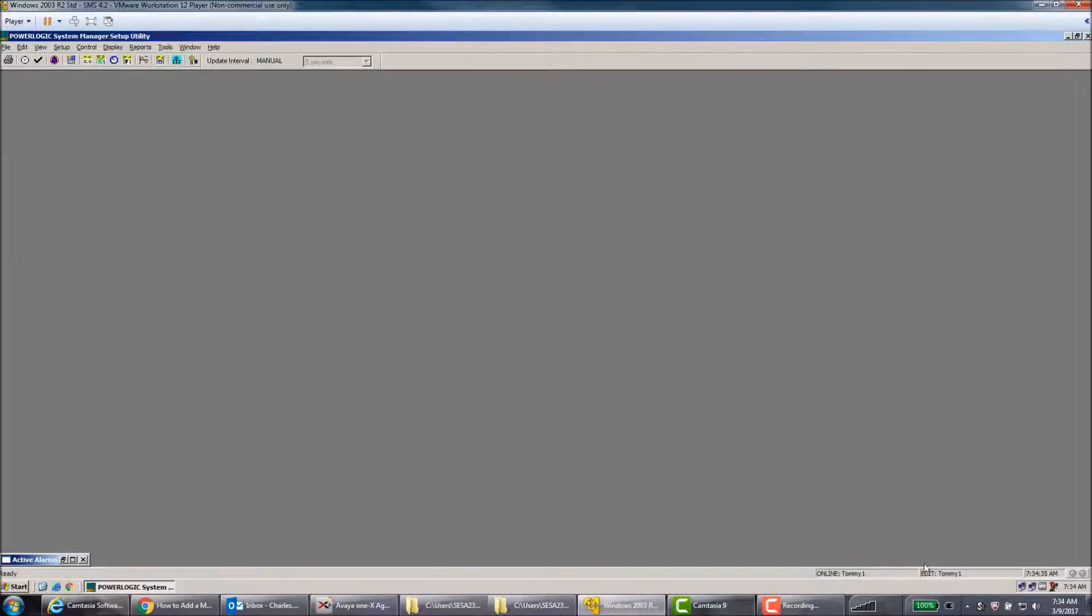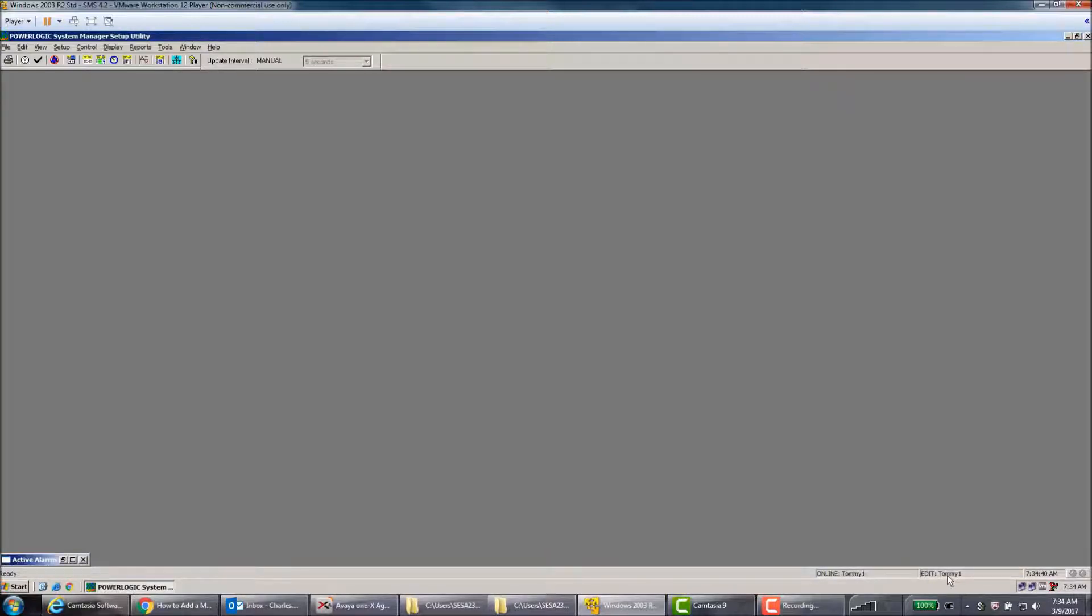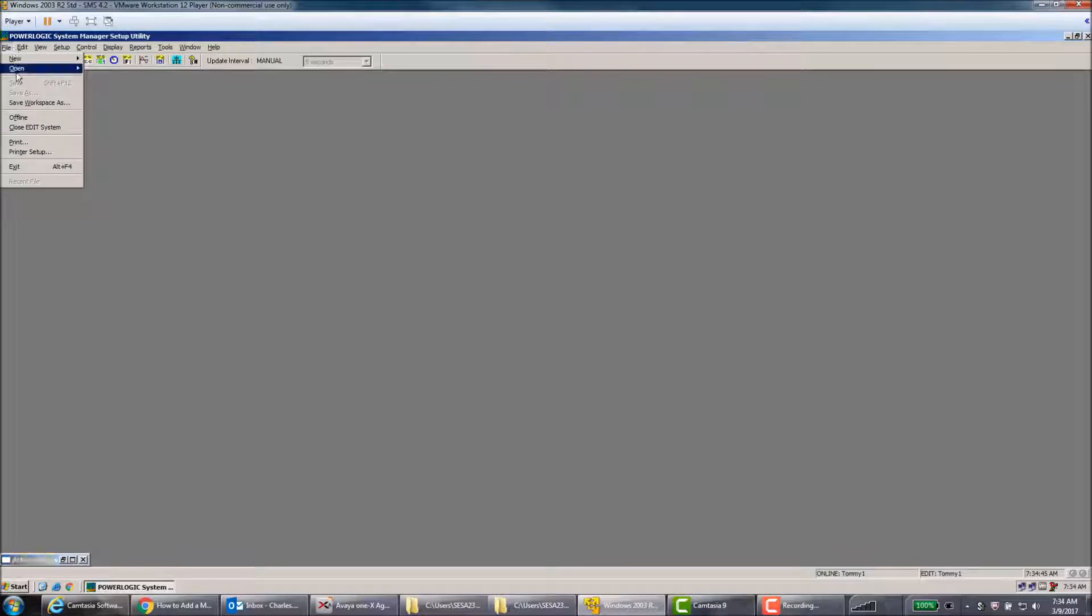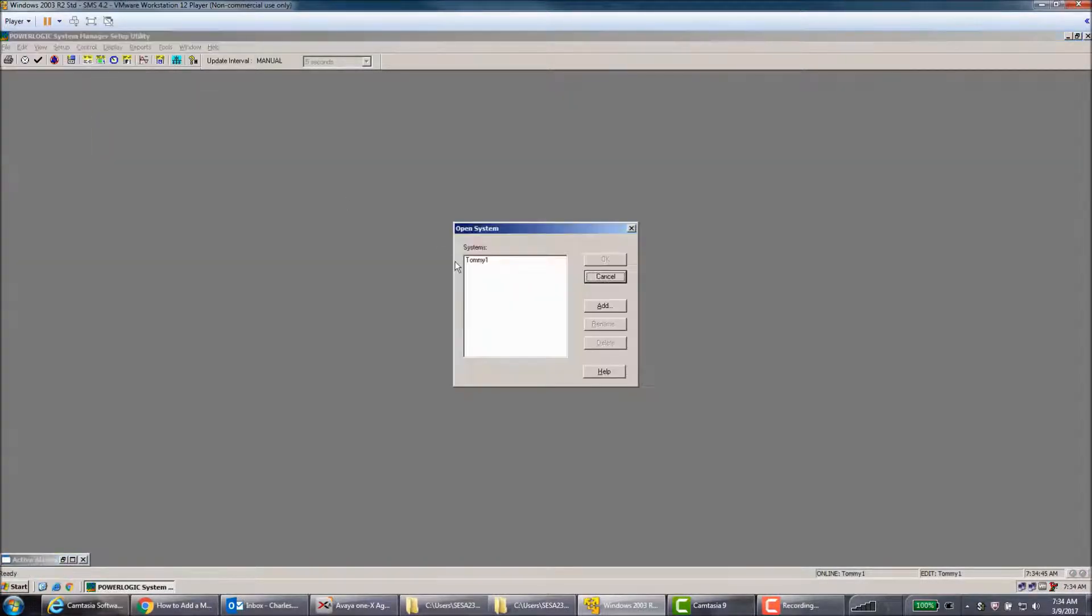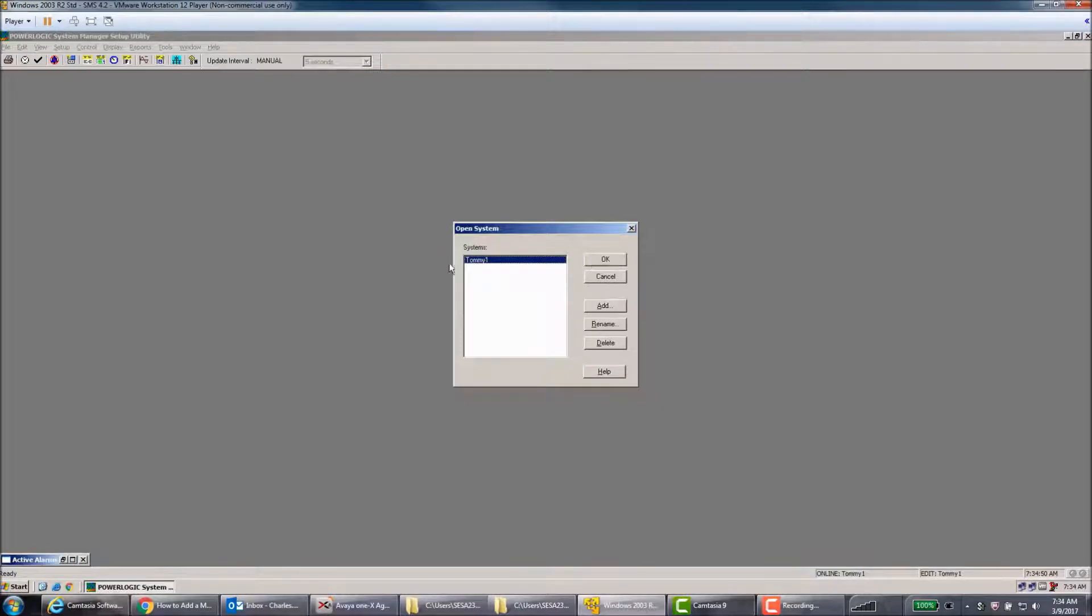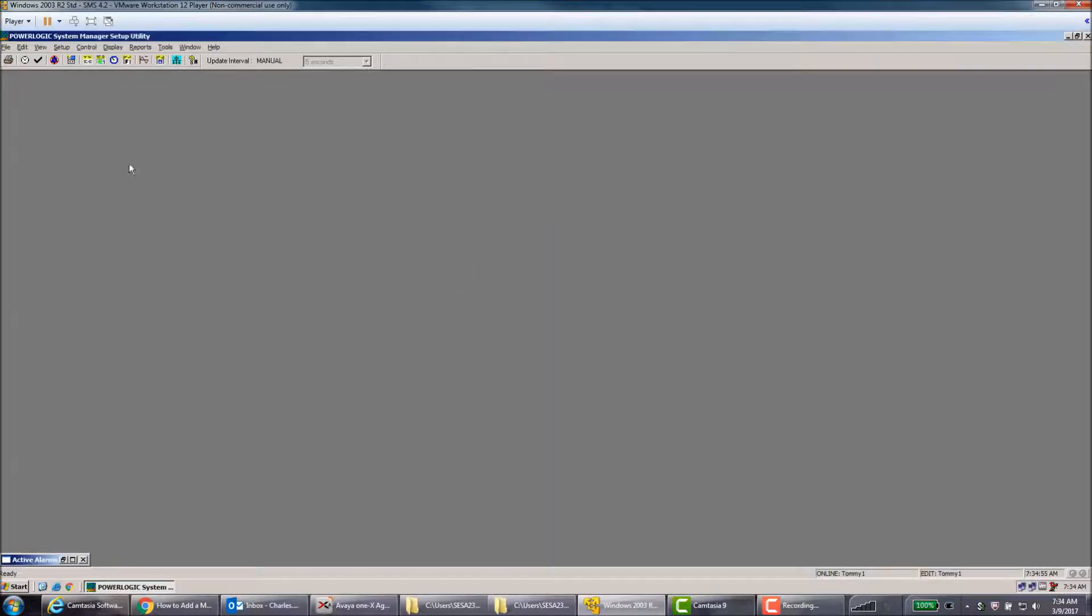is make sure that the system is open for editing. Here at the bottom right where it says Edit, if it says No System Online, you go to File, Open, and then System, and click your system and hit OK. On my video it's already open and online, so I'm going to just hit Cancel here.